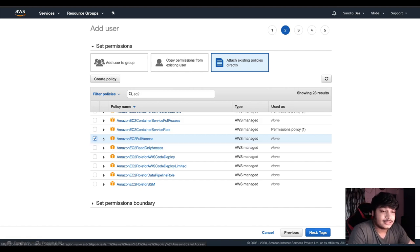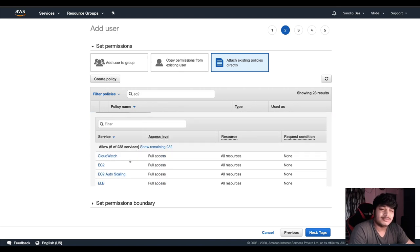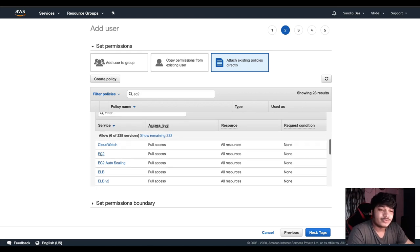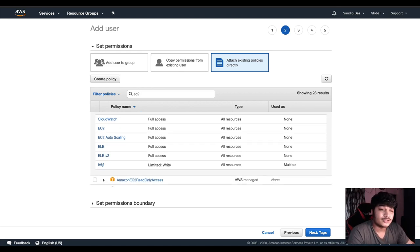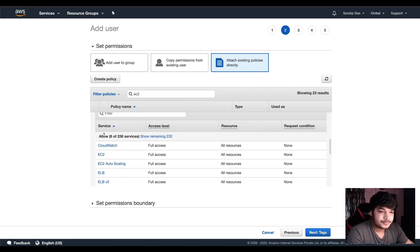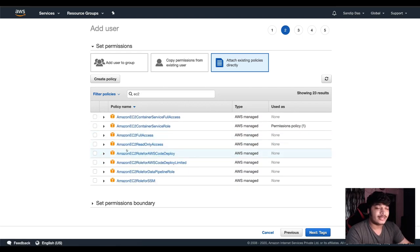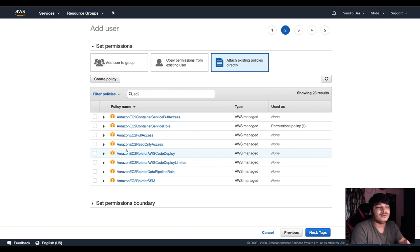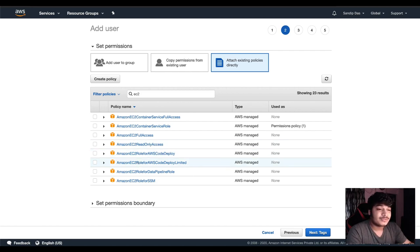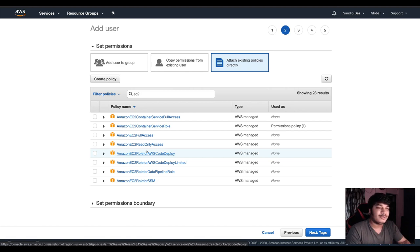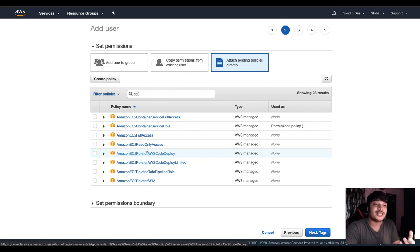What are the differences? EC2 full access means they also get CloudWatch for the metrics surface, EC2 console, EC2 autoscaling, ELB, ELB version 2, IAM — limited. But suppose you just want them to have EC2 read-only access — say a reviewer who just wants to see how many EC2 instances your team is running. Those cases, just give the read access where they don't need to make any changes — just for review or counting purposes. You don't want them to terminate anything or make any changes.